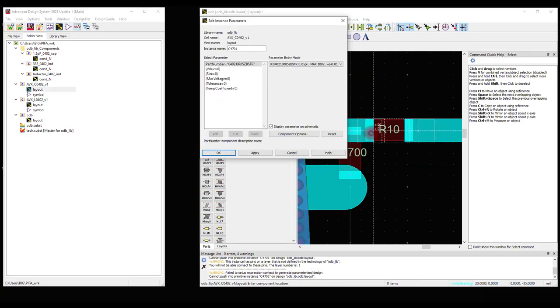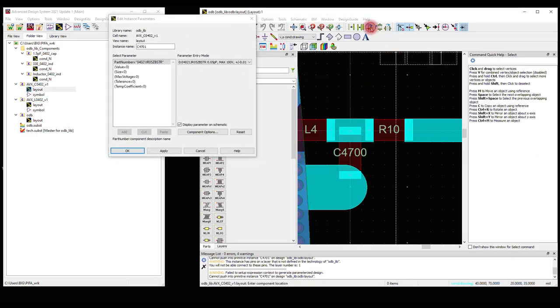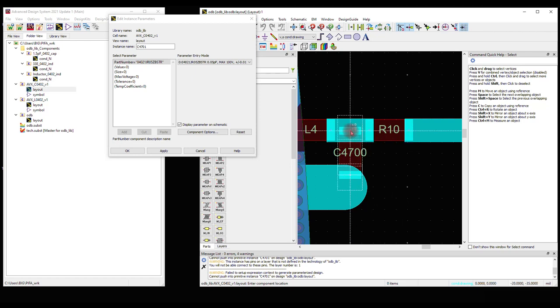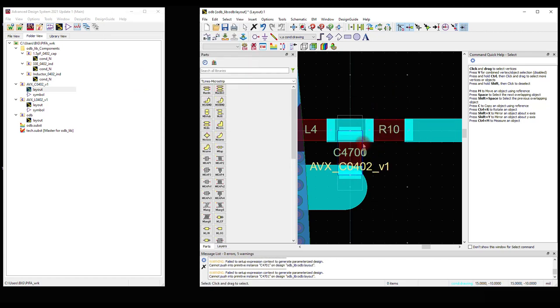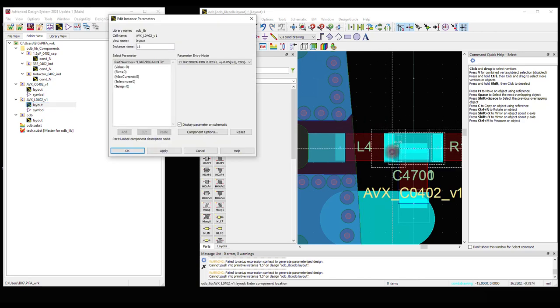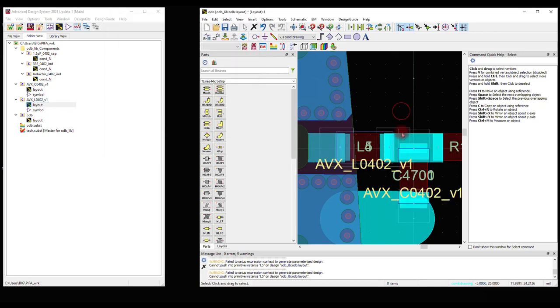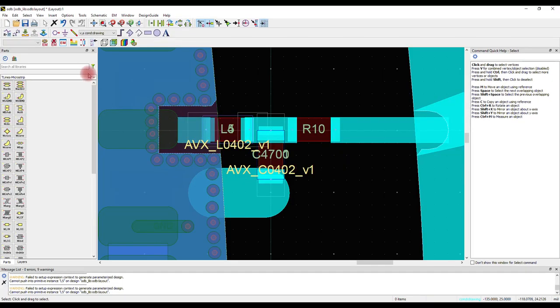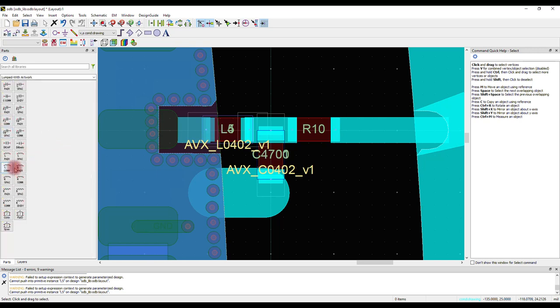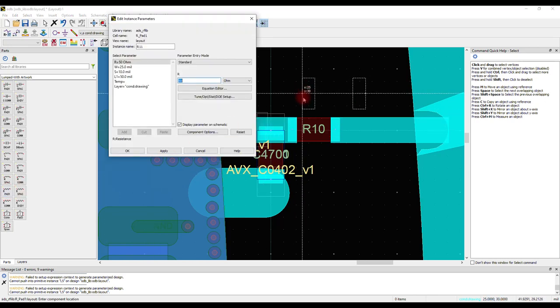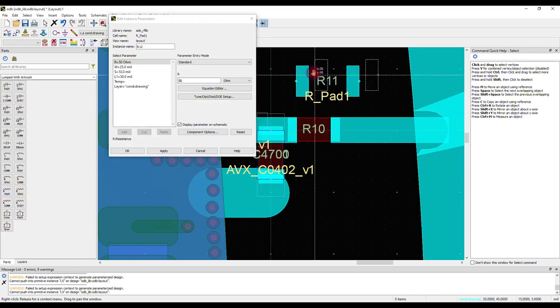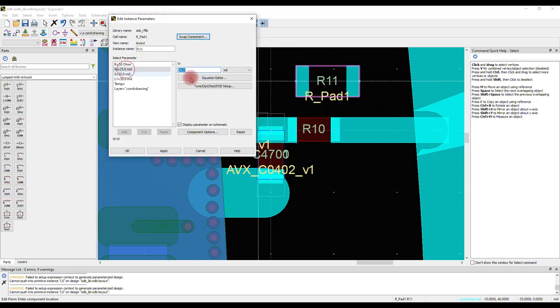We are ready to place the components onto the layout now. Place AVX capacitor onto the capacitor pad. Next, place the AVX inductor onto inductor pad. To place the resistor component, go to Lumped with Artwork under the parts. Select R pad 1 and place it. Edit the parameters to match the 0402 component footprint and drag and drop the component onto the component pad.